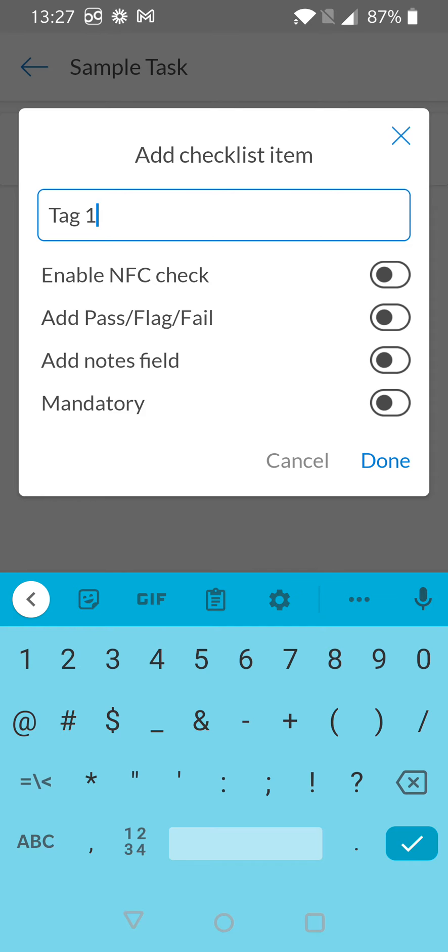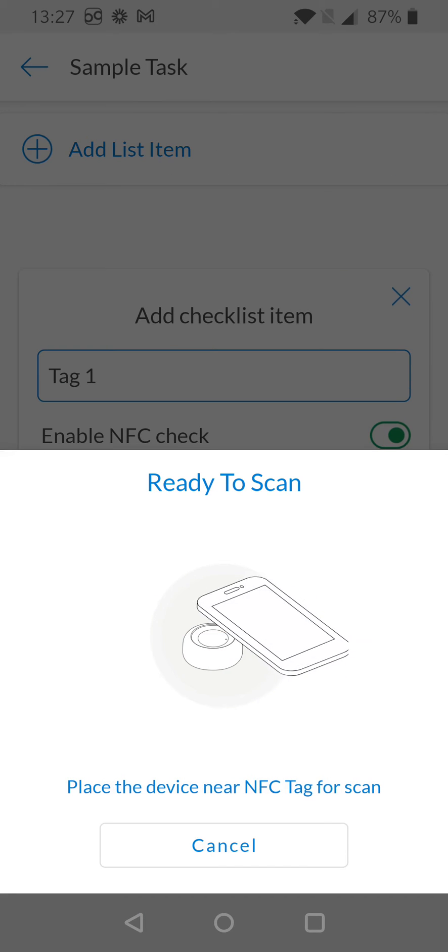You can see beneath the item name there are several properties you can enable. The first being 'Enable NFC Check'. Once enabled, you'll be prompted to scan the tag.